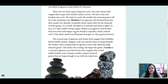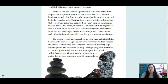Obsidian is an igneous rock formed from lava that cools very quickly — so quickly there wasn't enough time for the minerals to form grains. As a result, obsidian is as smooth and shiny as glass; it is often called volcanic glass. Basalt is an igneous rock formed from lava that took longer to cool. Basalt is typically a dark-colored rock with fairly small mineral grains that give it a fine-grained texture.